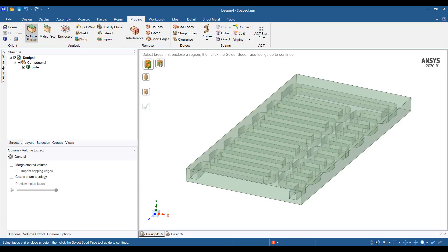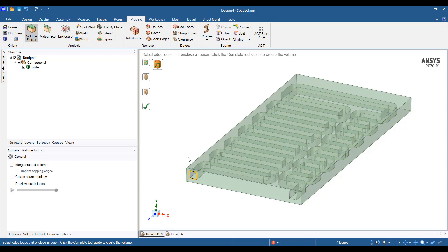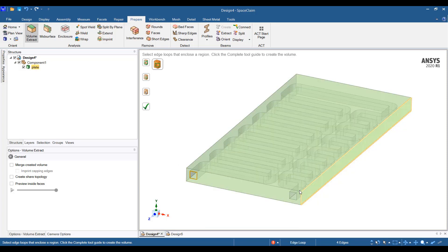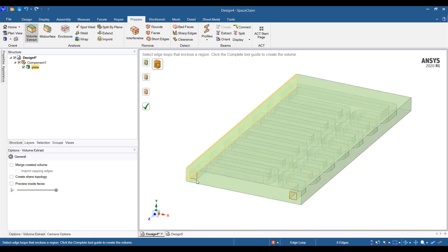volume extract, and then select the edge loops that enclose the region. I need to click on this edge loop here and no need to press control. You can just click on the next edge loop that caps the fluid volume.